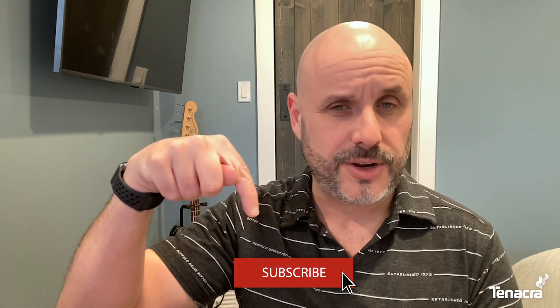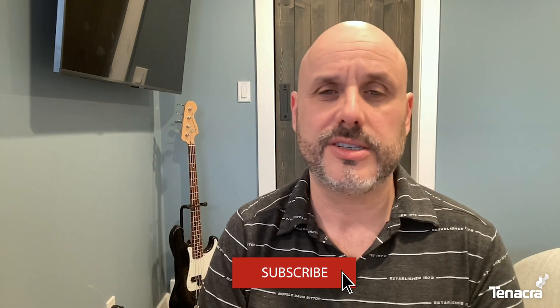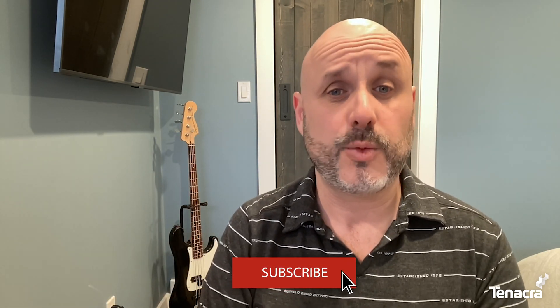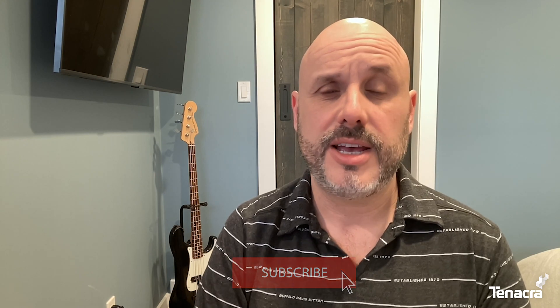Before we get started today though, don't forget to hit that shiny subscribe button and turn on those notifications to get notified when another one of my videos becomes available. And please feel free to leave your comments below. Let's get started.